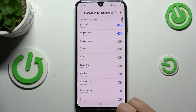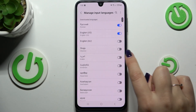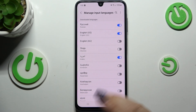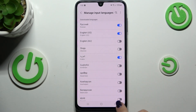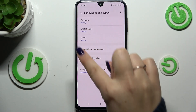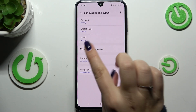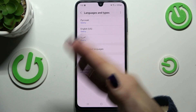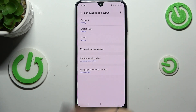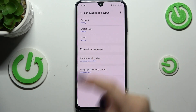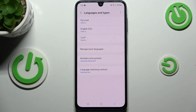All we have to do to add a language is to find it and tap on the switcher. Let me choose Arabic — just tap on the switcher. As you can see, it is now active, and after going back we can see that we've got three languages added: Russian, English, and now Arabic.